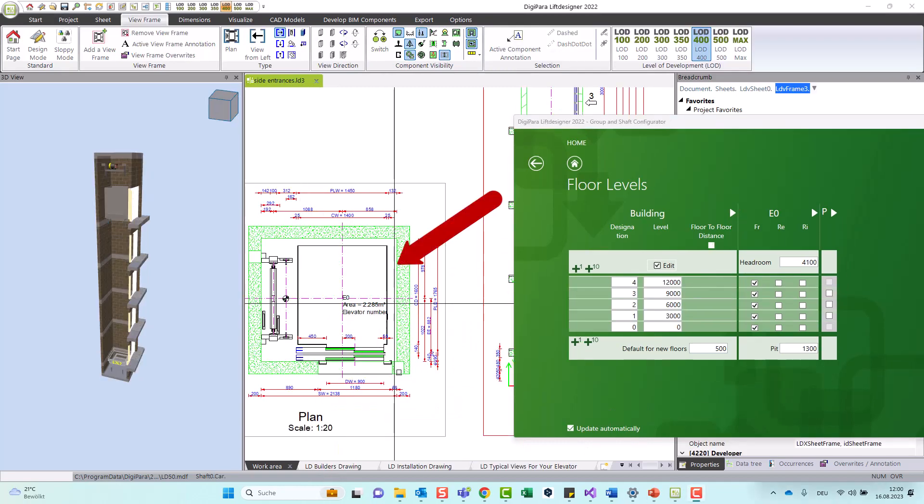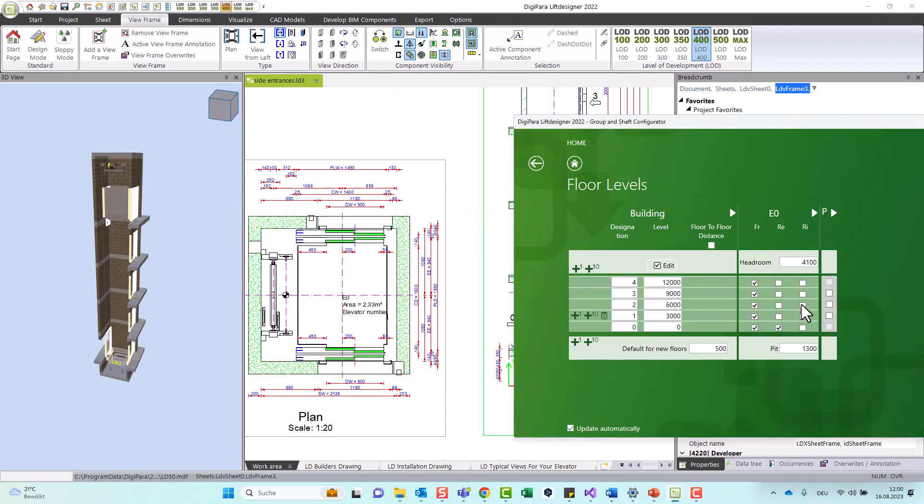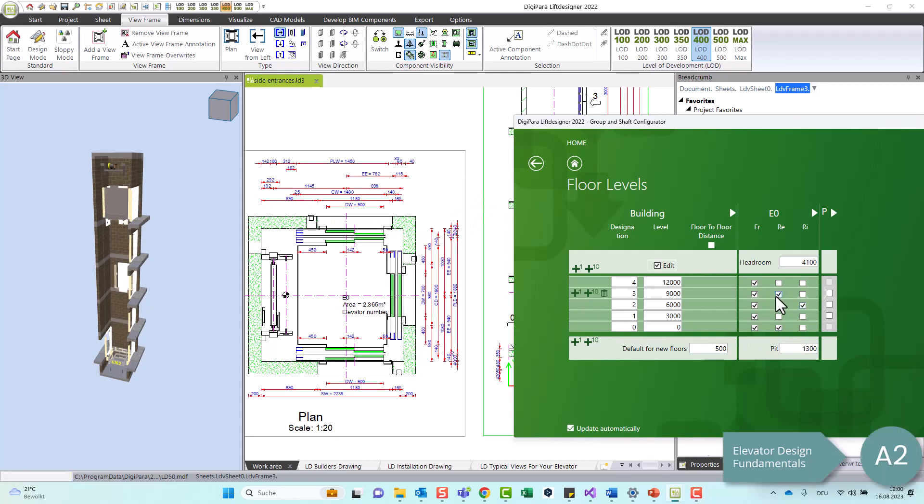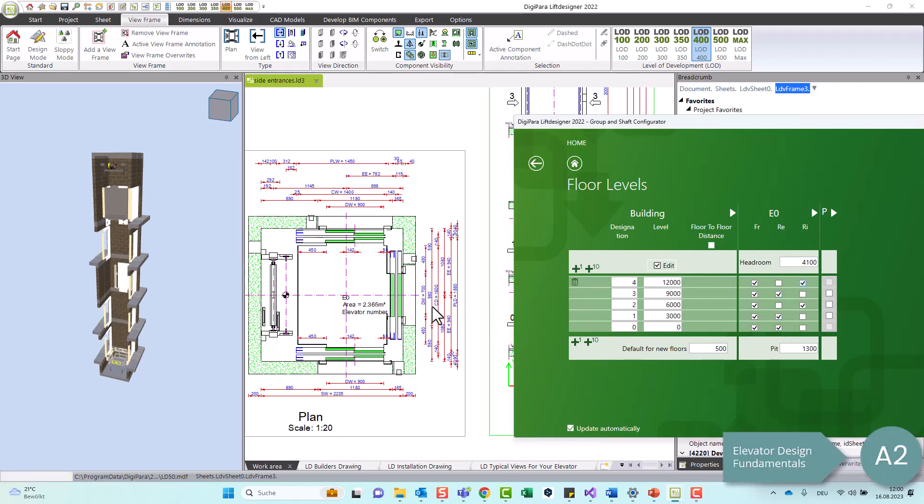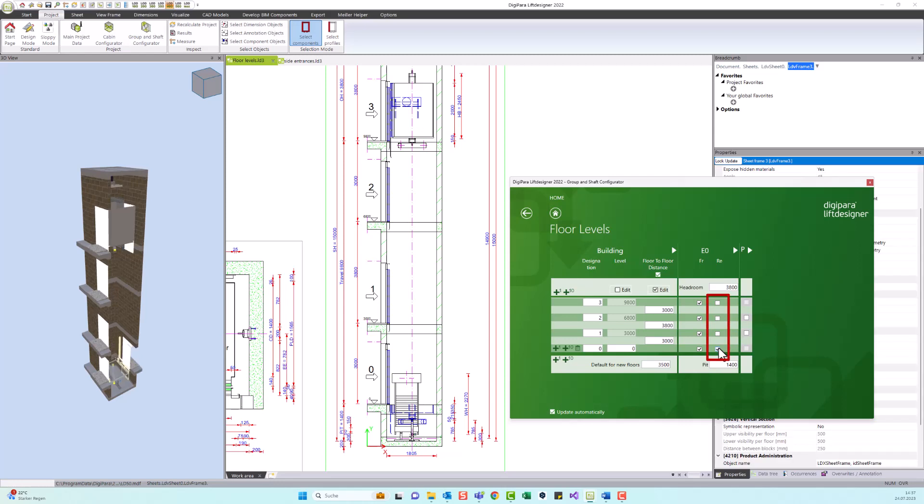The same for the side entrances. They are possible if an L-shaped car frame construction is used, which I will show you in a later video. To add rear entrances, check the box in the second row and select on which floors you want to have rear entrances.